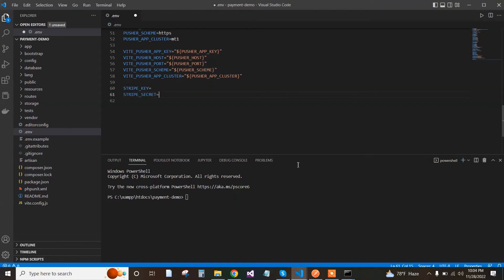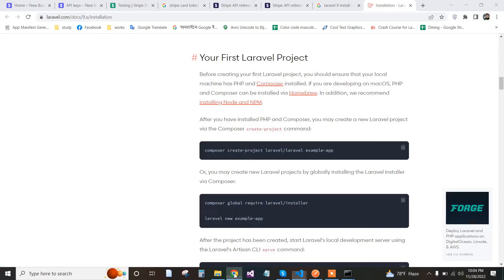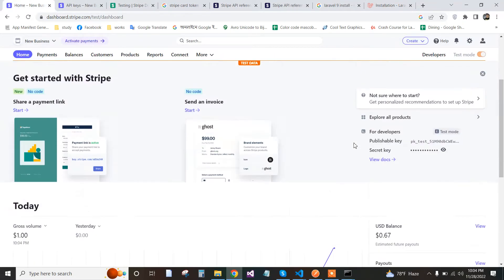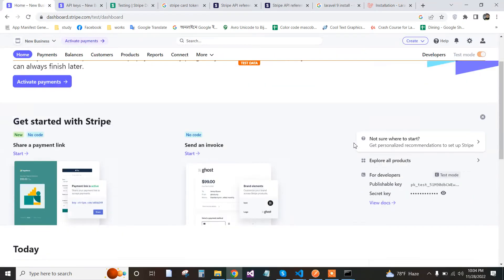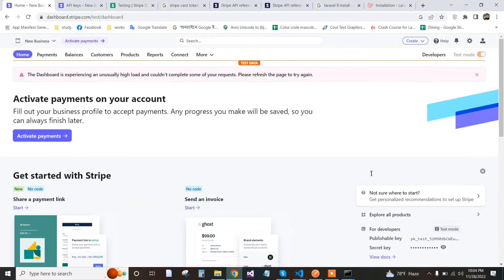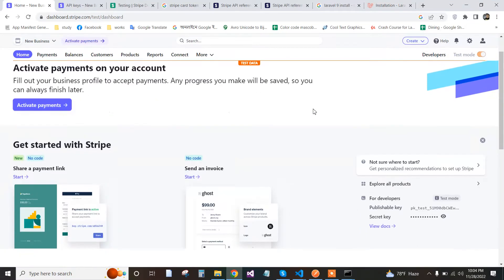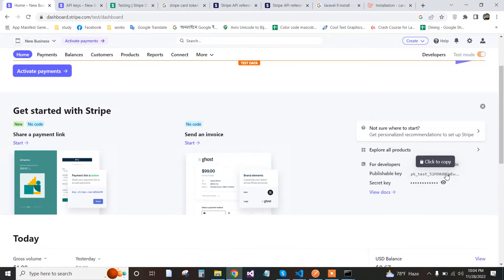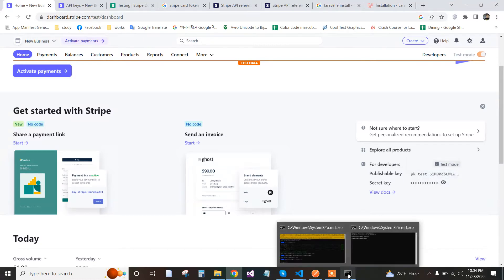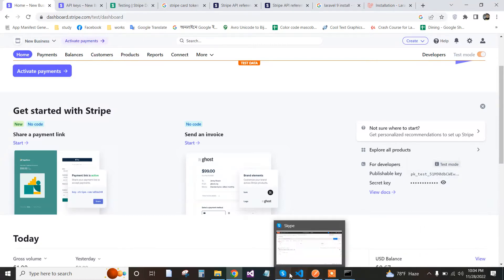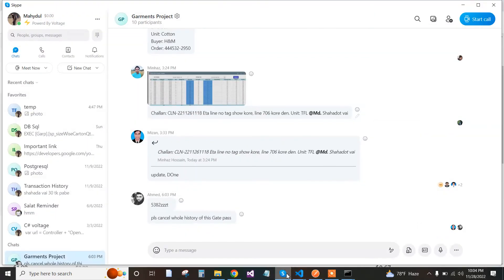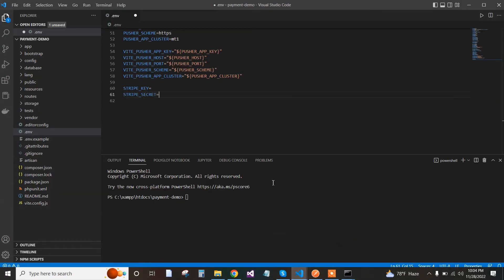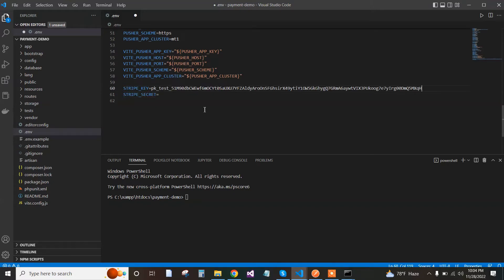We need the Stripe key and Stripe secret. How can we find them? We create an account and login as a developer in test mode. Just use a normal email, then copy the publishable key.